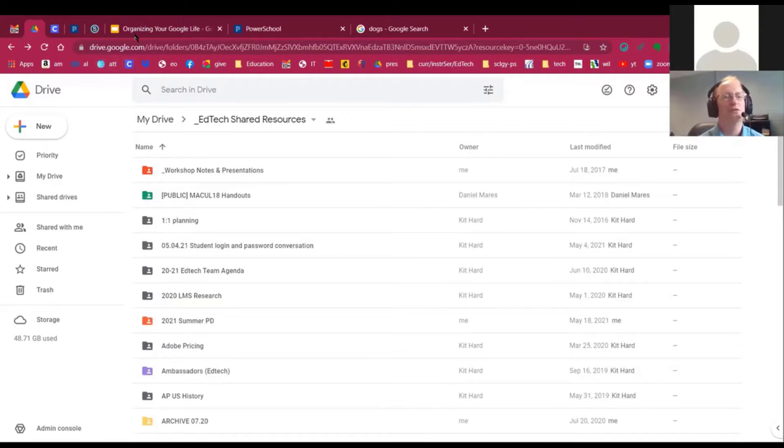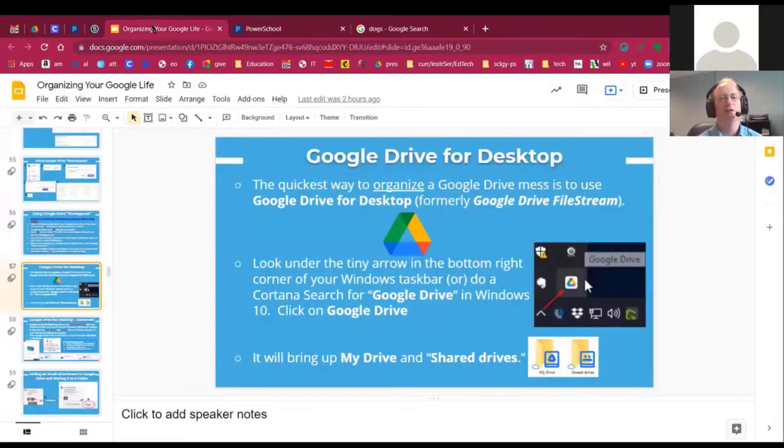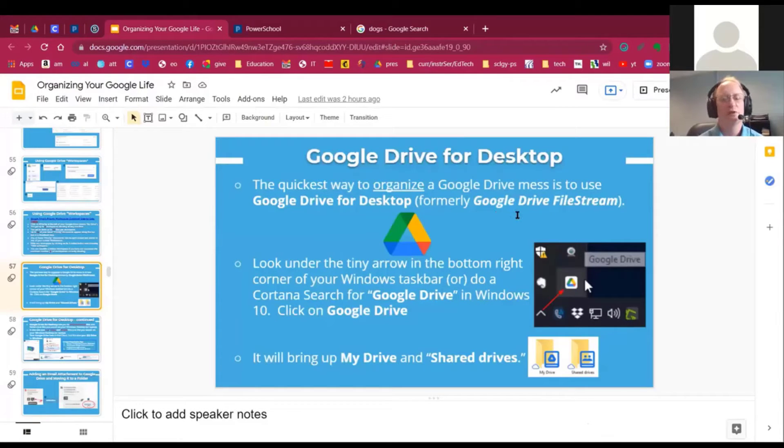So that's Google Drive for Desktop, previously known as Google Drive File Stream.